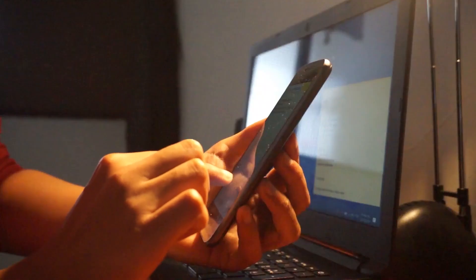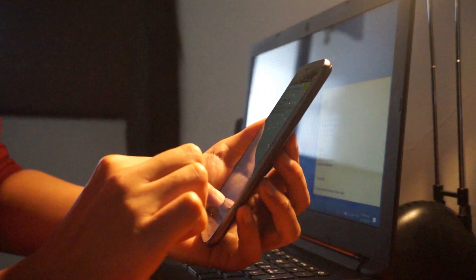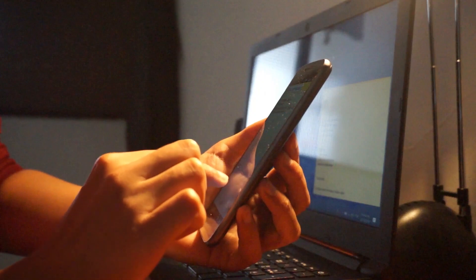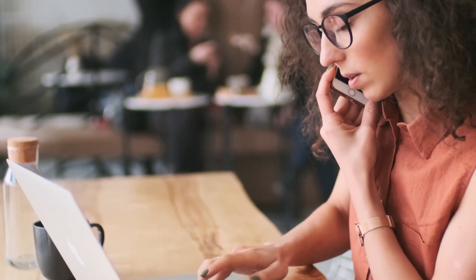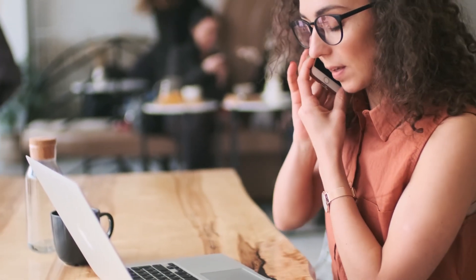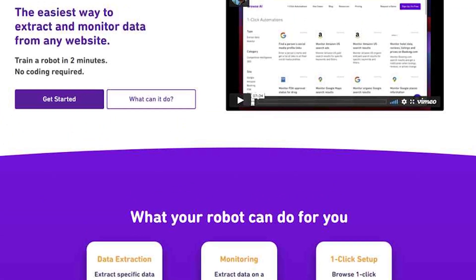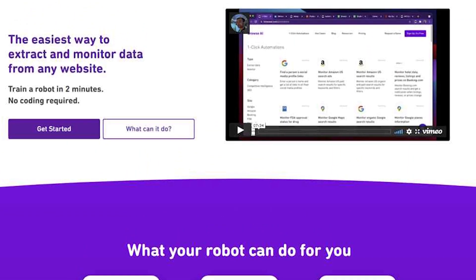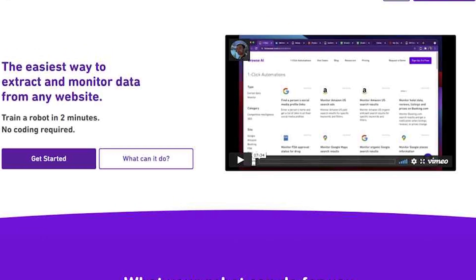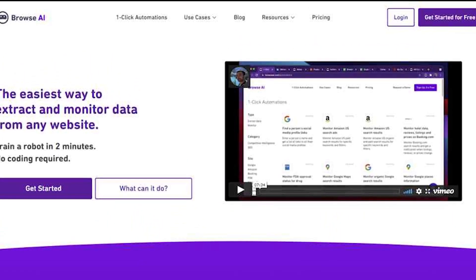The possibilities with Browse AI are vast and extend beyond the examples mentioned. By leveraging its capabilities, you can streamline your data collection processes, gain valuable insights, and create unique business opportunities. It's worth exploring how this tool can benefit your specific industry or niche.